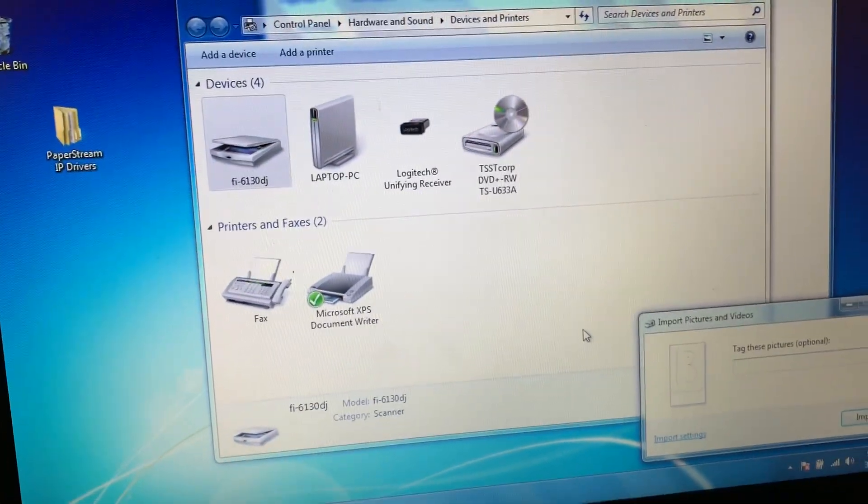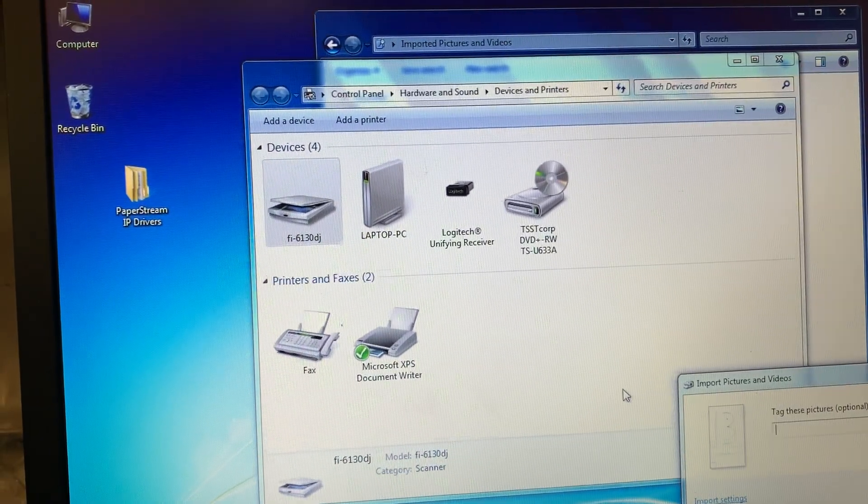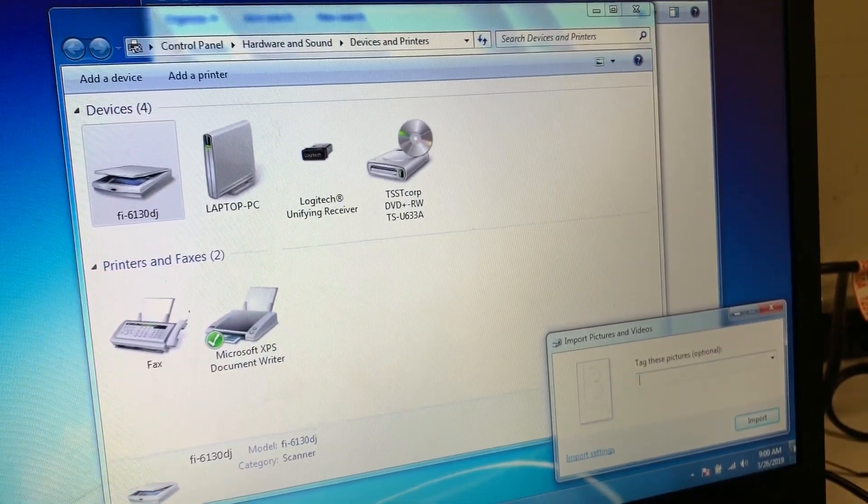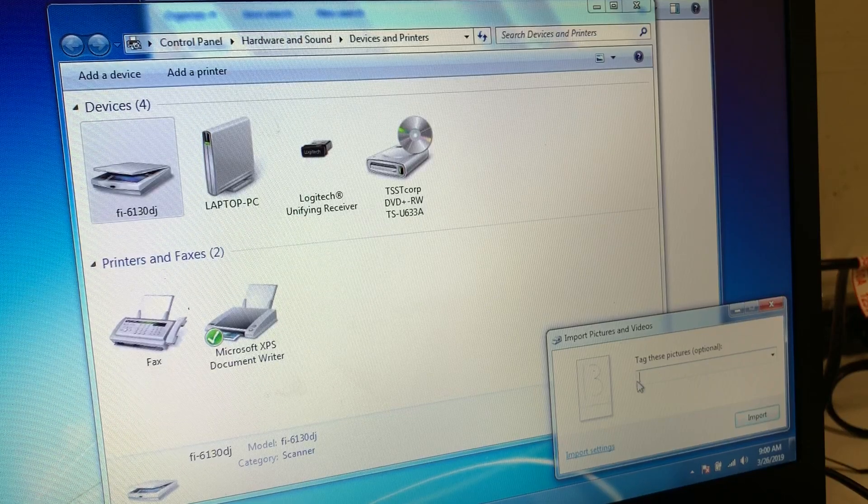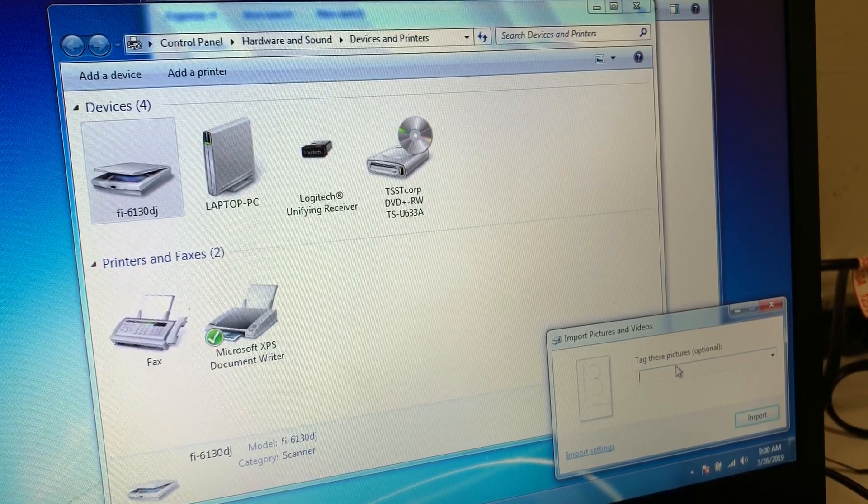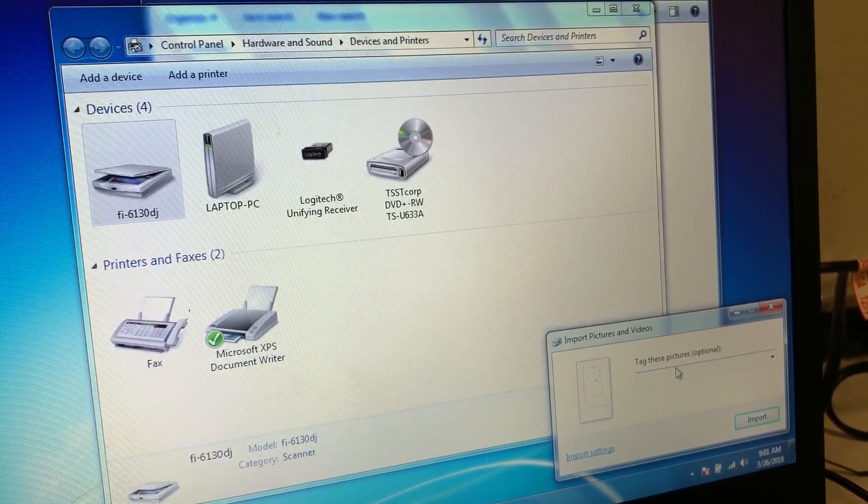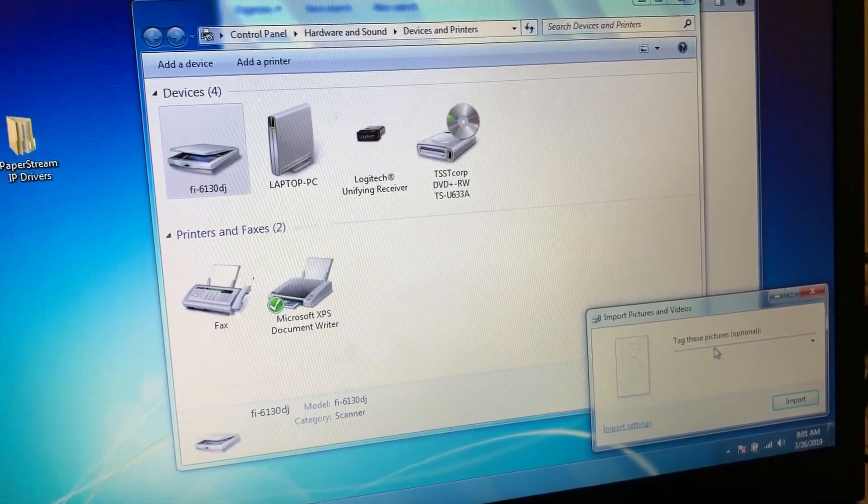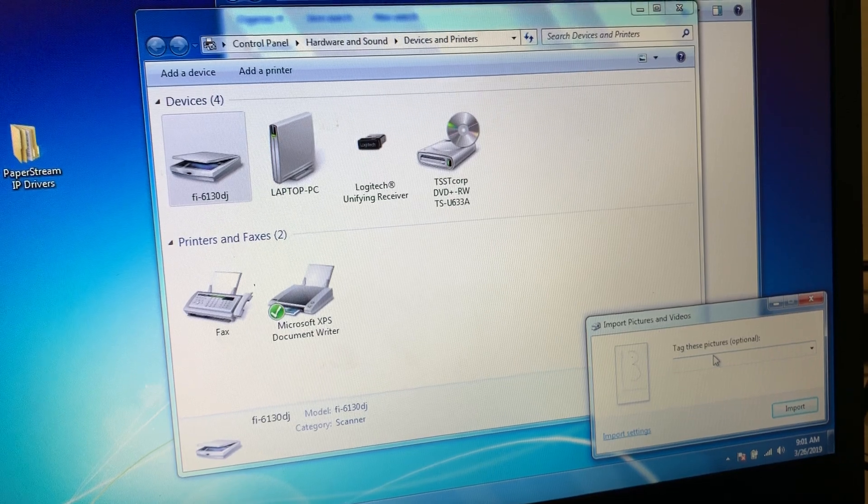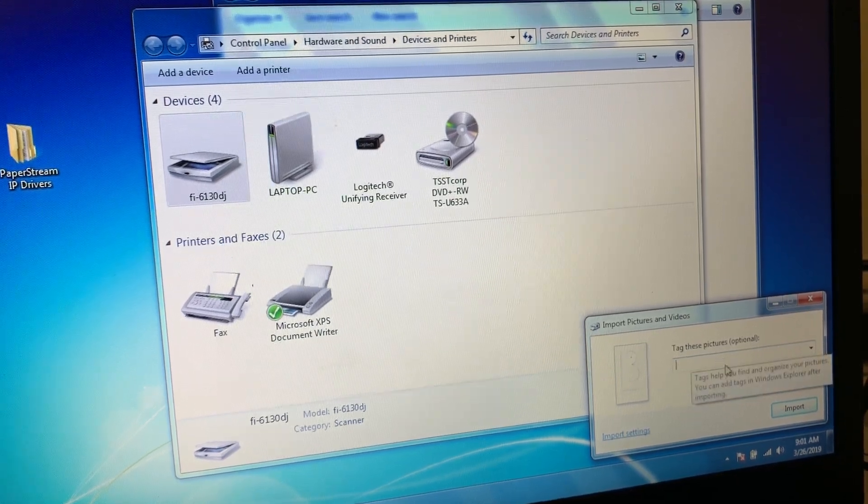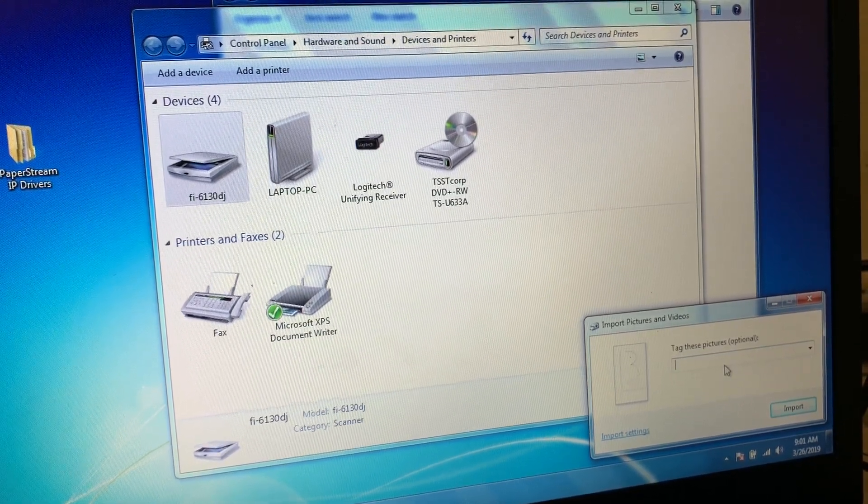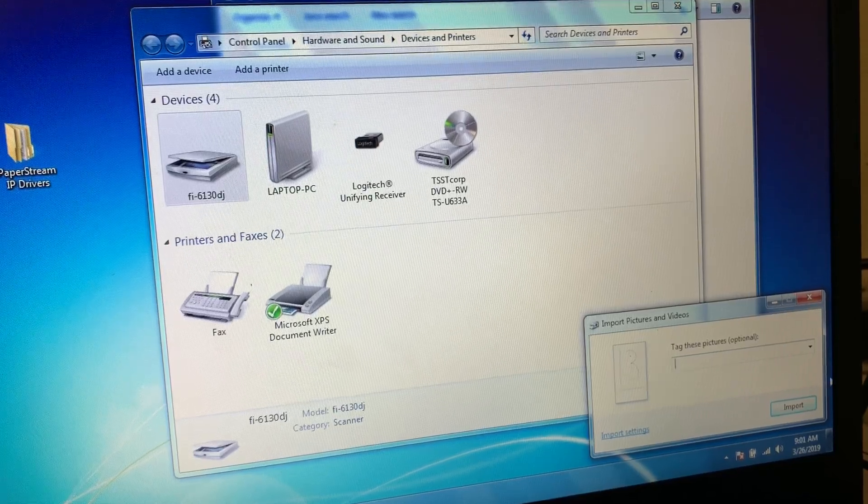Again, that window will pop up. You want it to import. You can label the pictures and then select import.